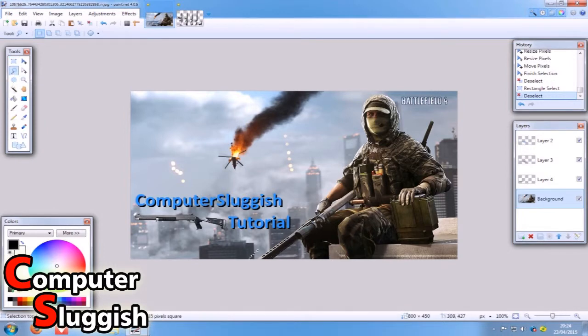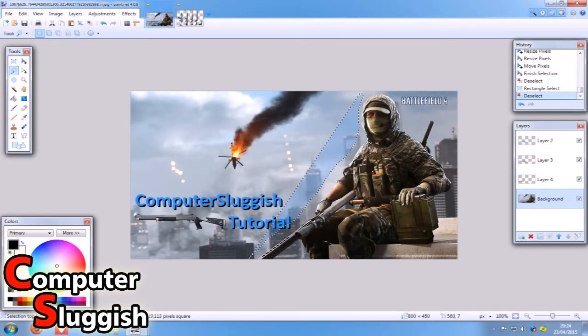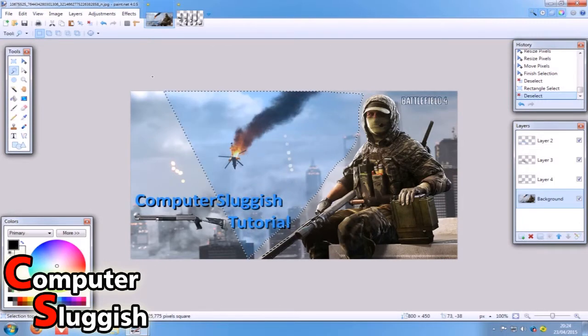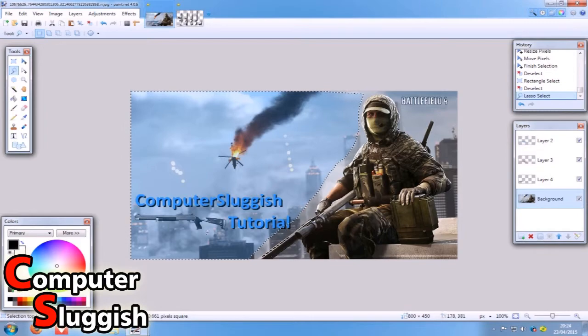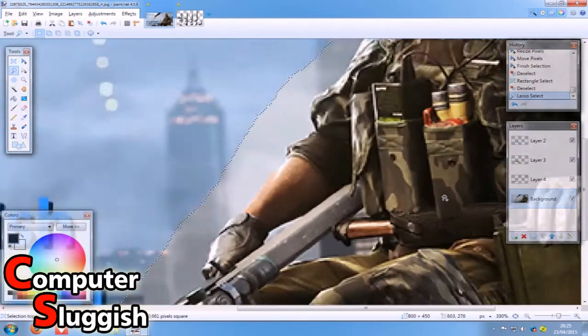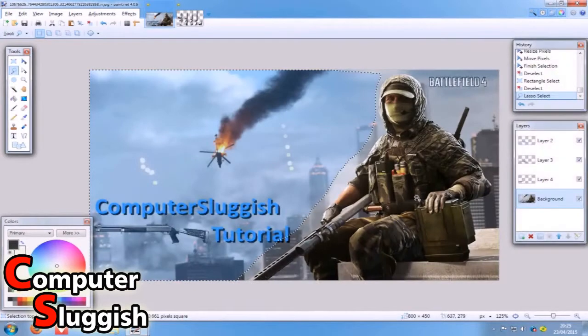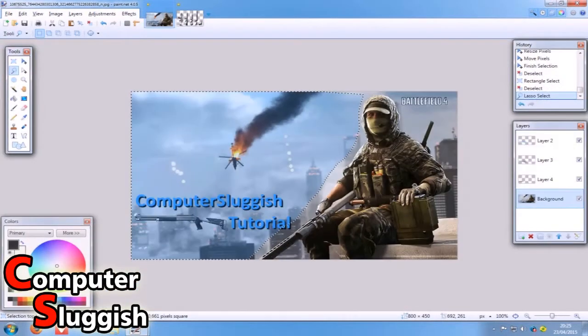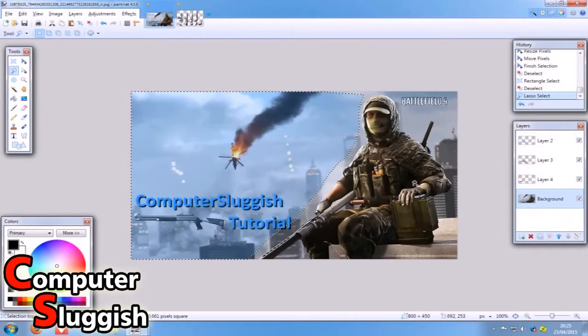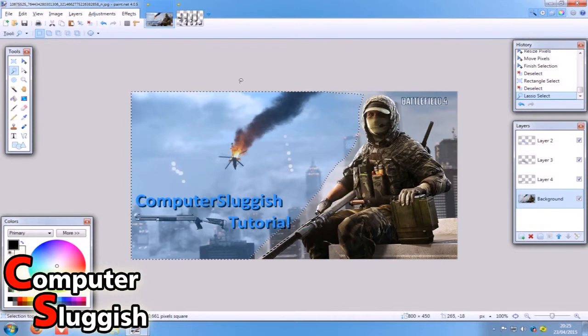We're just going to go up around the sniper rifle here. It's very rough. You can take your time. If you hold in control you can zoom in with your wheelie mouse button as well at the same time. So we've got a little selection here.